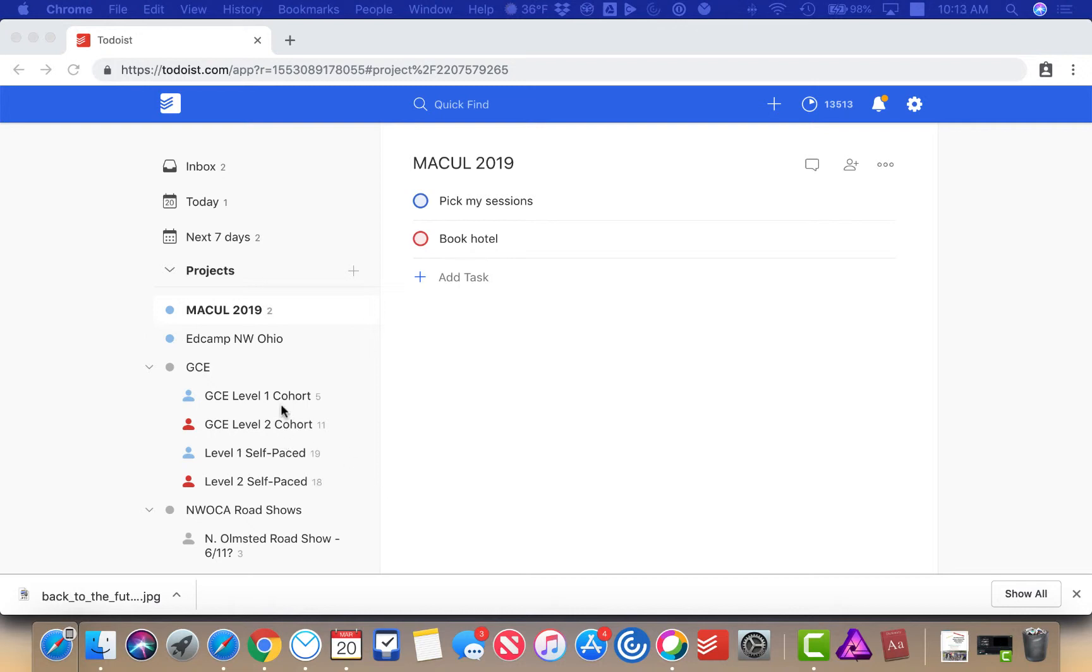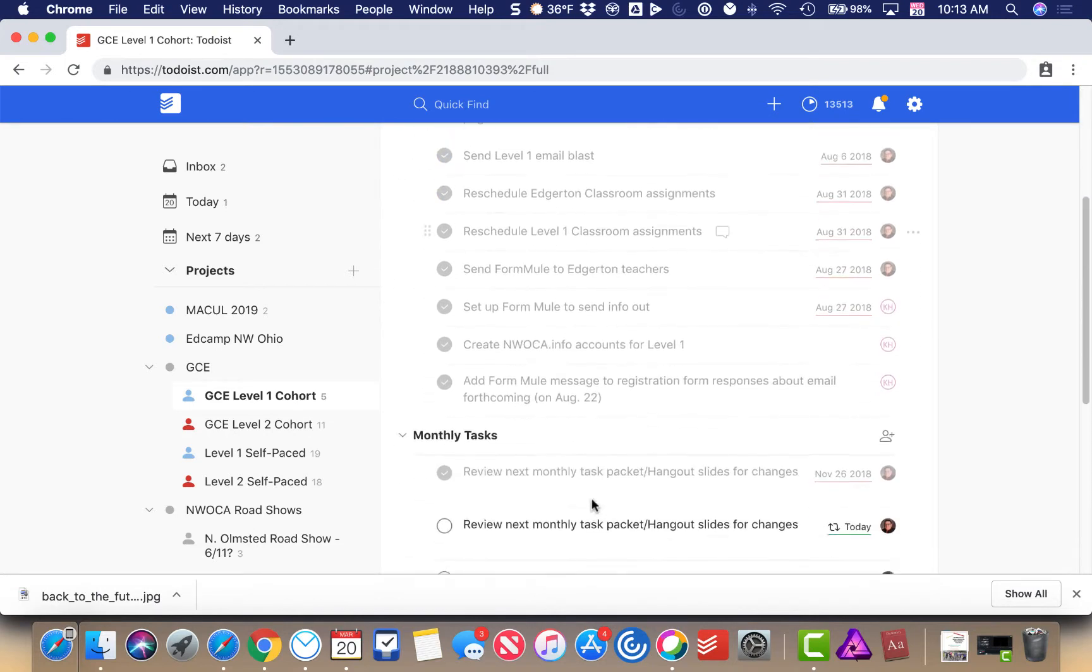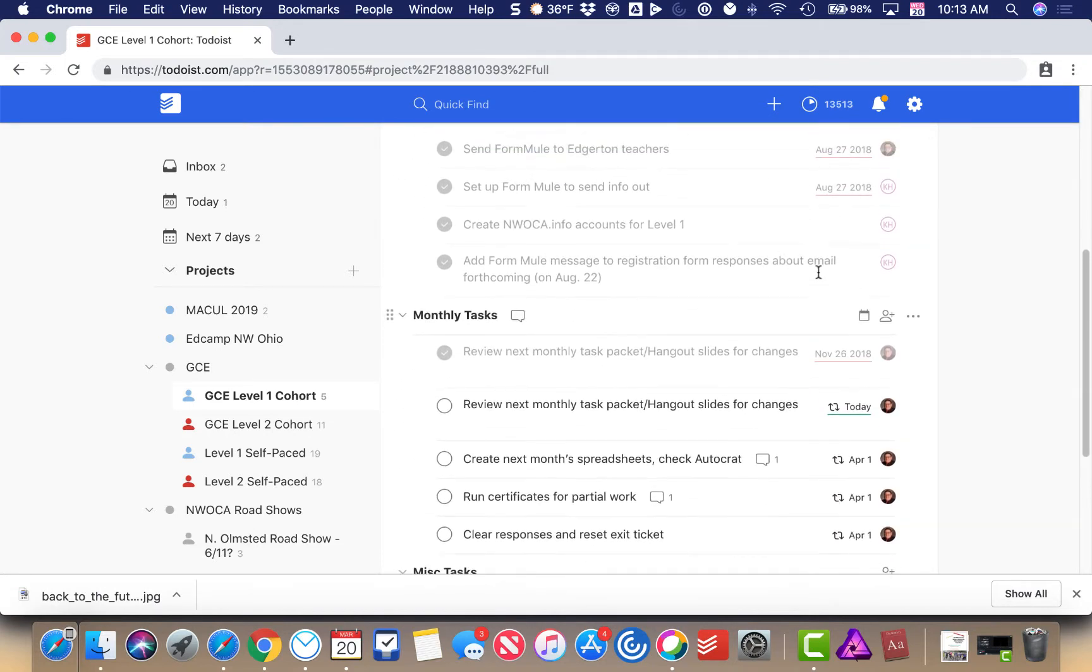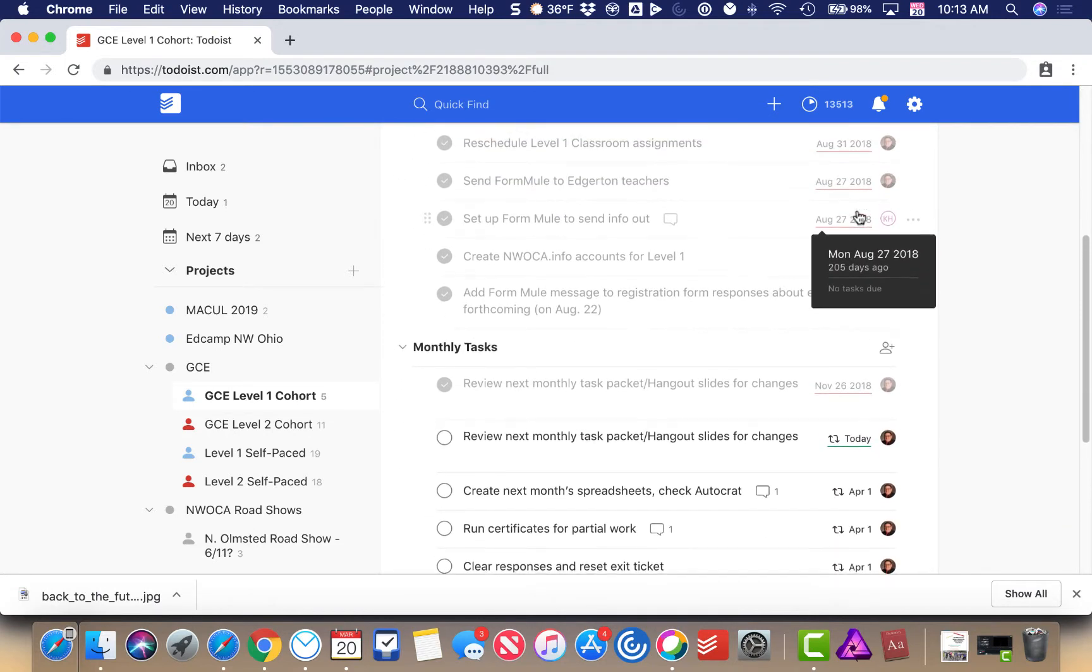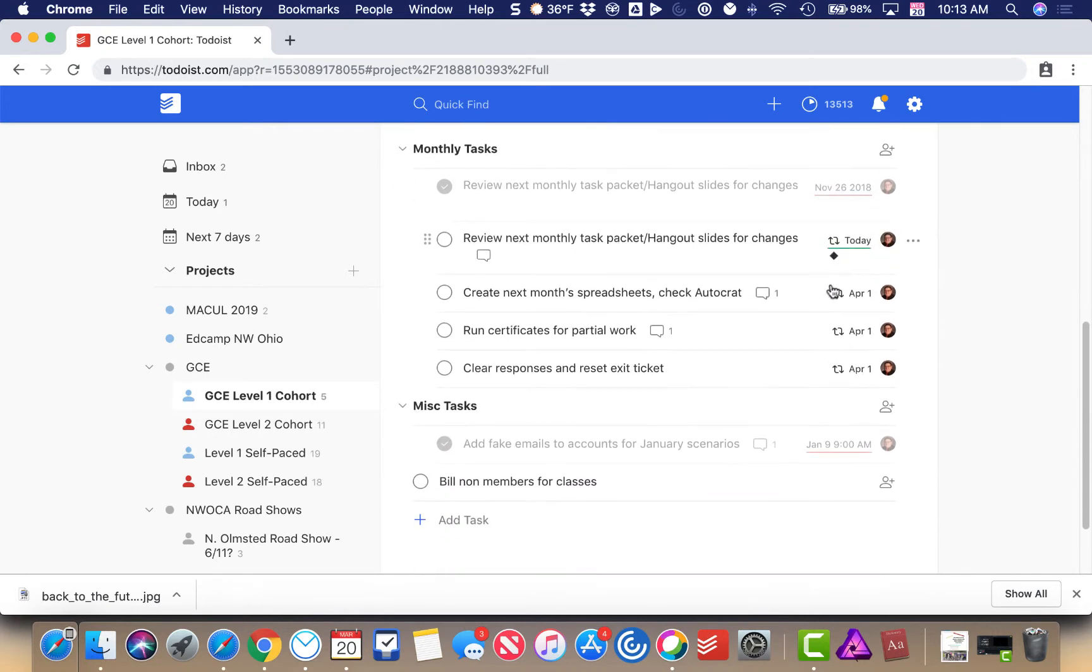I'm going to come into this project that we have called the GC Level 1 Cohort. You can see that we've had all sorts of people assigned to different tasks, and I have some tasks that have been assigned to me.